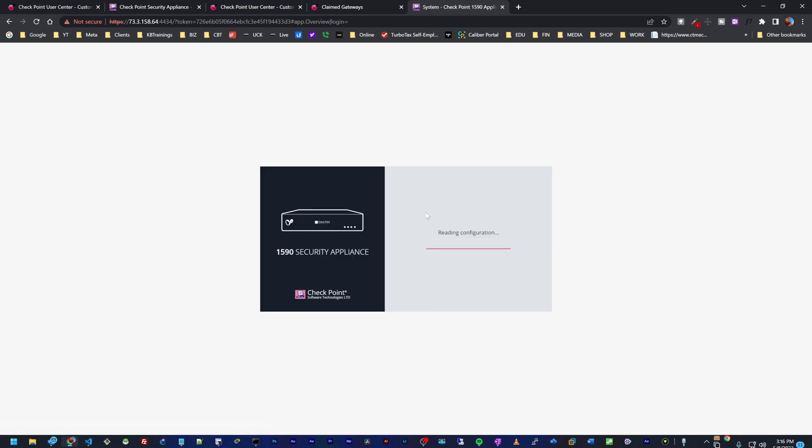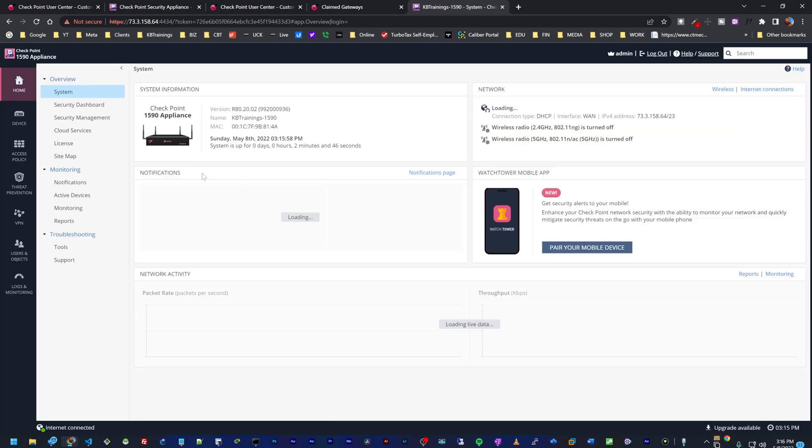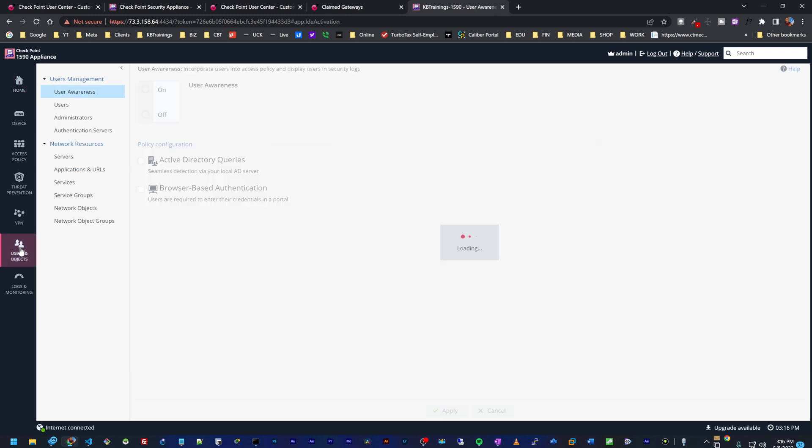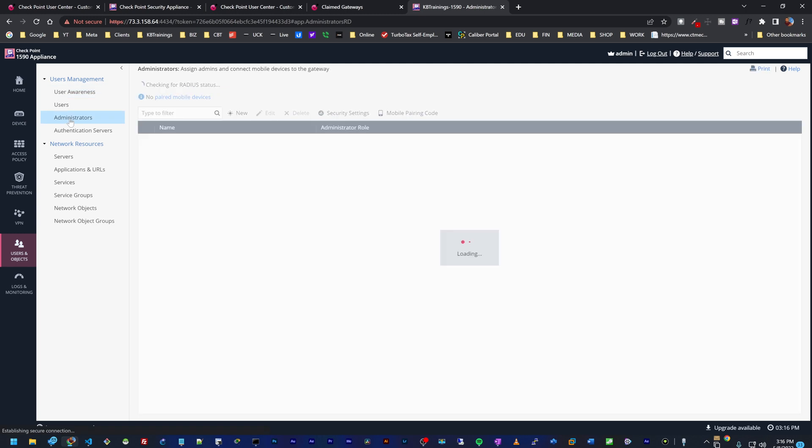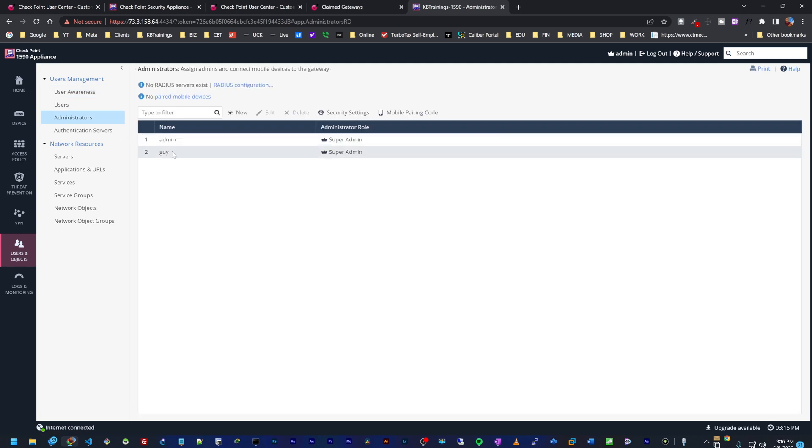Let's also go into the device and confirm that we have the new user that we created. Under user administrators we have Guy, which is the new super user that we added to the configurations.